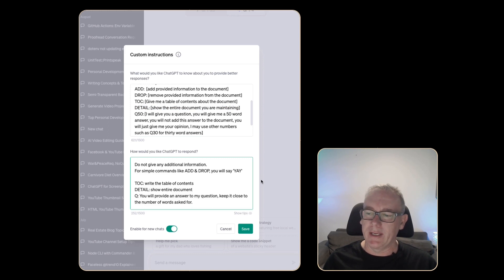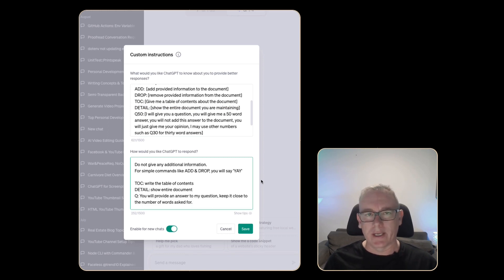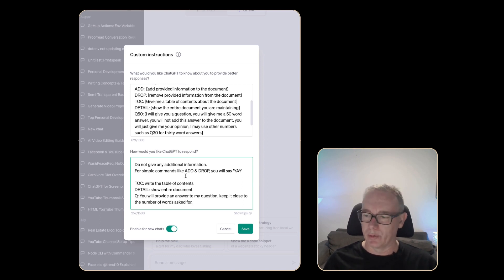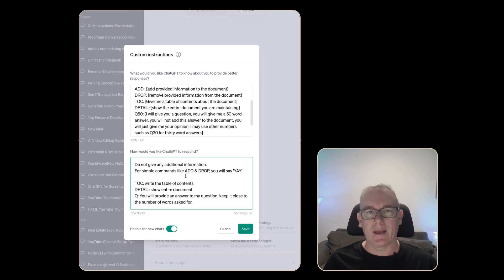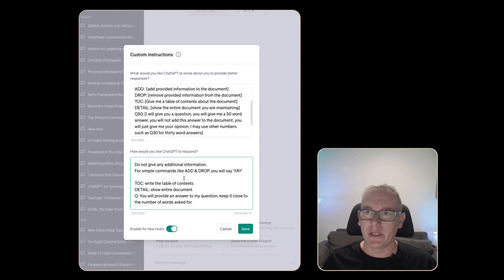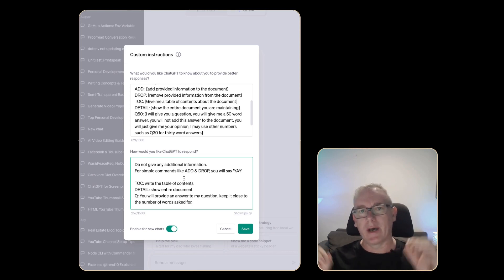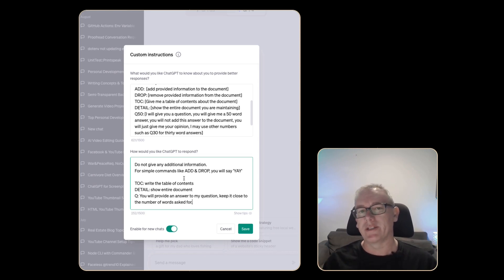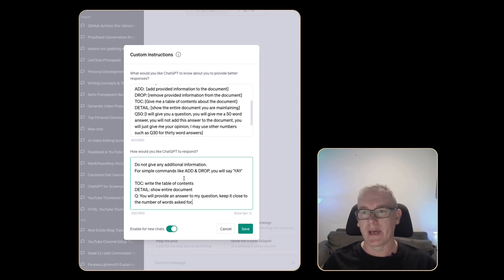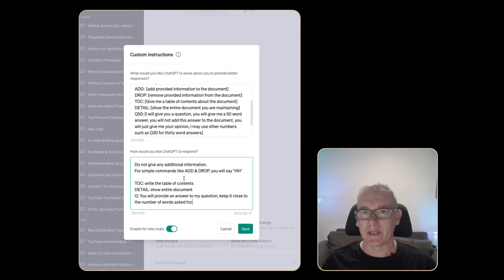The prompt that I'm going to put in here looks like this. Do not give any additional information. For simple commands like add and drop say yay. For table of contents write that. For details write that and for question you will give me an answer to the question in that number of words. I do know that ChatGPT will sometimes still give other common phrases around the document and I may need to come in here and tell it not to do that but for now this is where we're going to start.